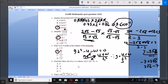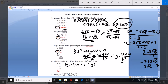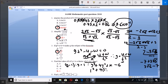Number four: find the value of k if (y minus 1) is a factor of y³ plus 4y² plus k minus 6. Whenever you are told that (y minus 1) is a factor, it simply means y equals 1 — you take the 1 to the other side. So substituting y equals 1: 1 to the power 3 plus 4 times 1 squared plus k minus 6 equals zero.